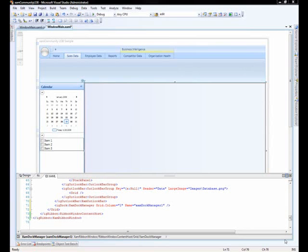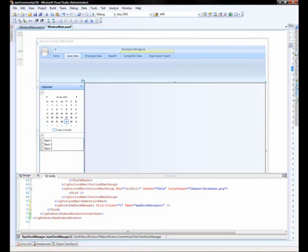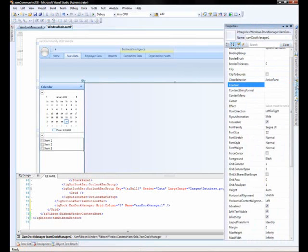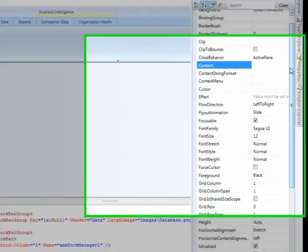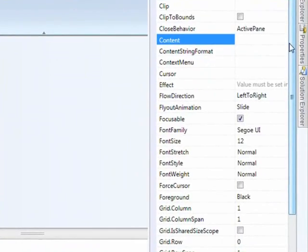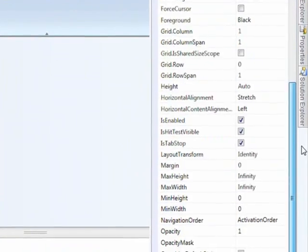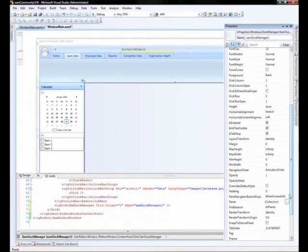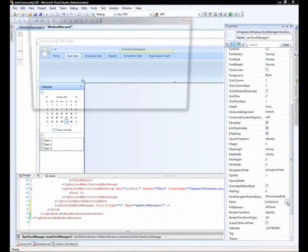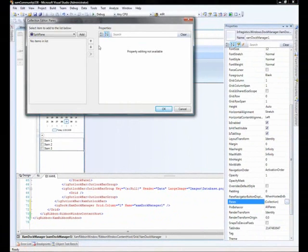So, to do this, we're going to go over to our properties grid. We've got the XAM doc manager selected. We're going to scroll down to where it says panes, and we're going to add a split pane.